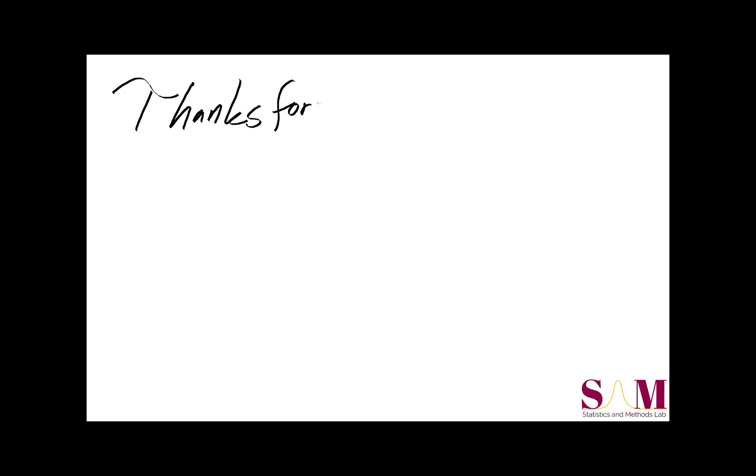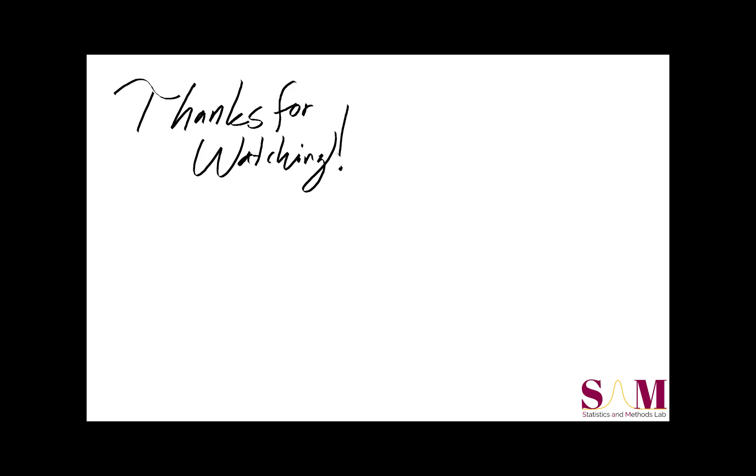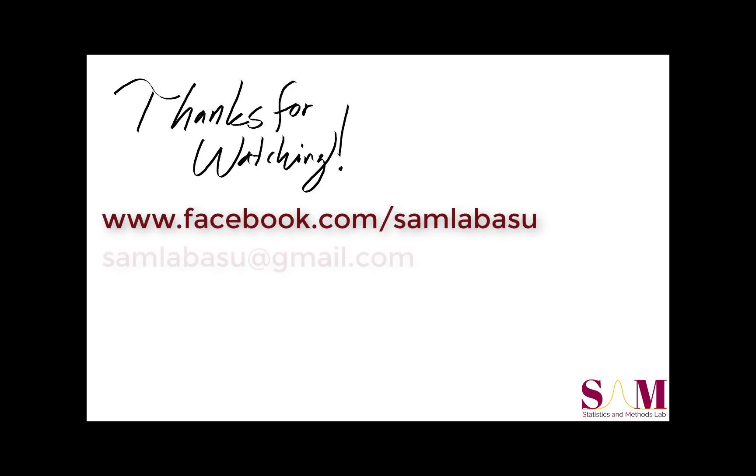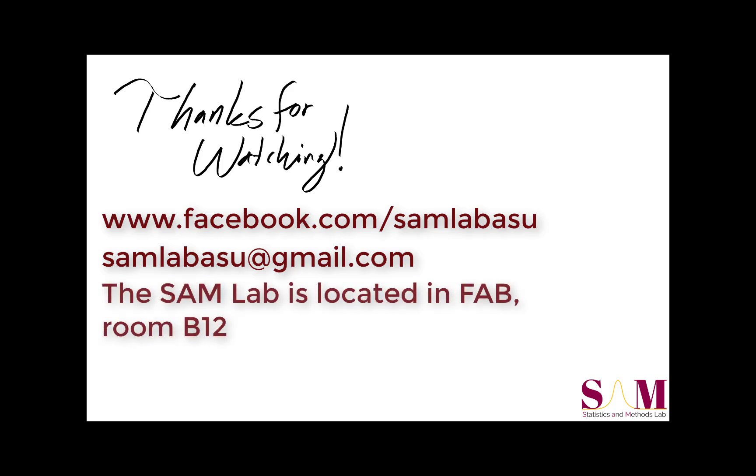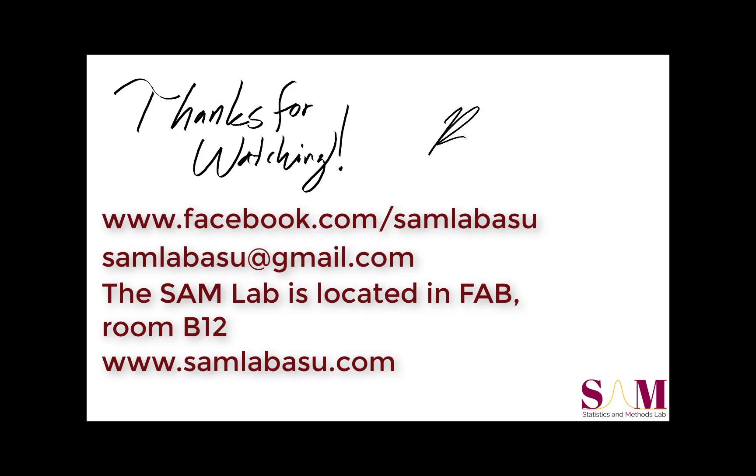I hope that this Stats in 5 tutorial on running and interpreting a correlation analysis has been helpful. If you have any questions, feel free to drop us a line on Facebook, via email, or you can just come by the SAM Lab at ASU West. We also have a presence online. If you're an ASU student, you can book a virtual appointment with us through our website. I've been Ryan, and I'll see you next time.